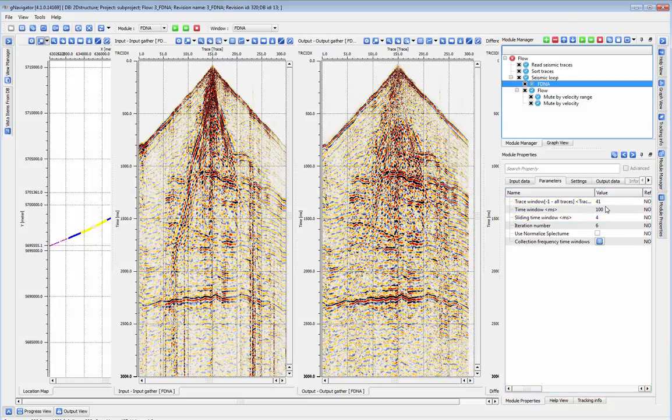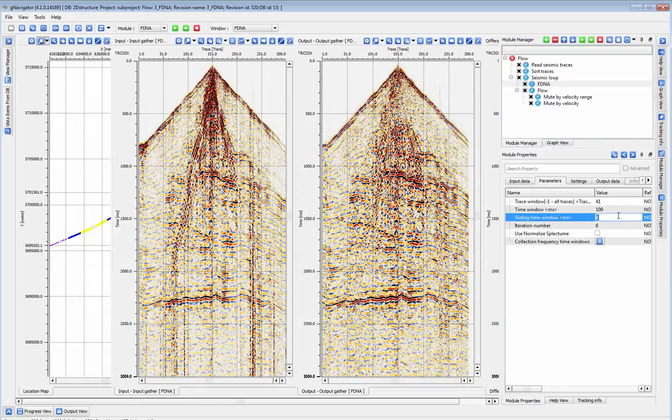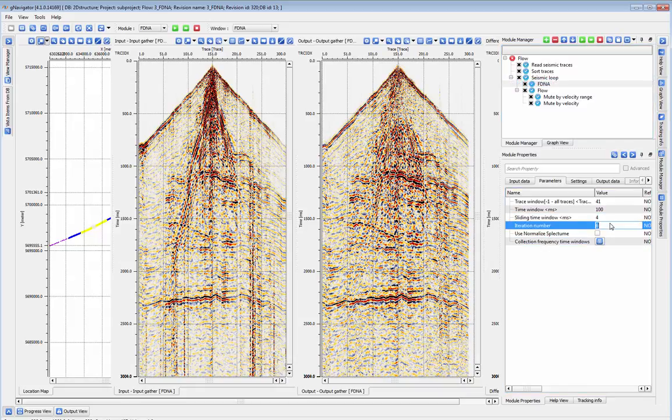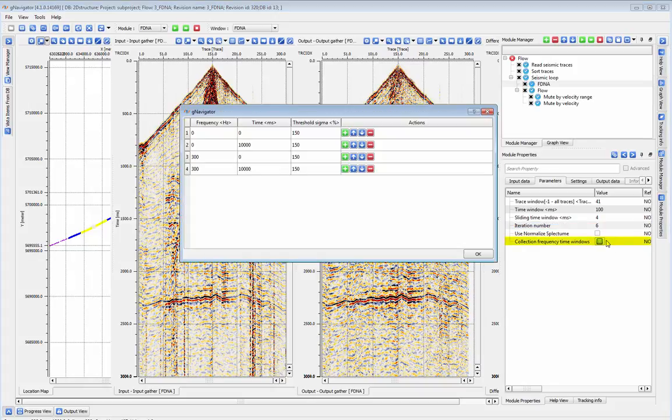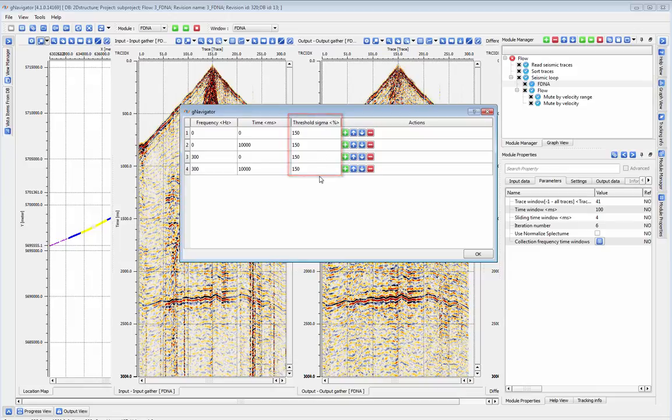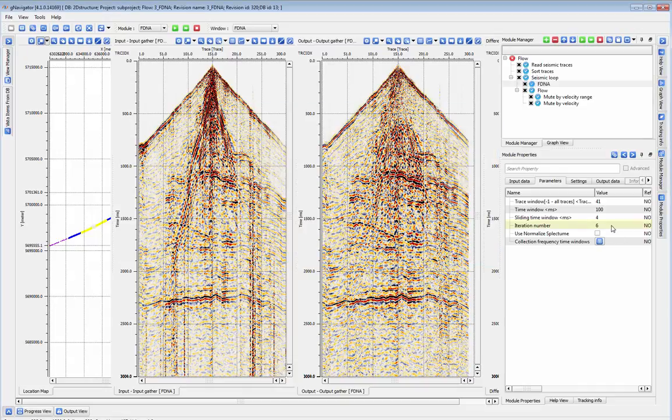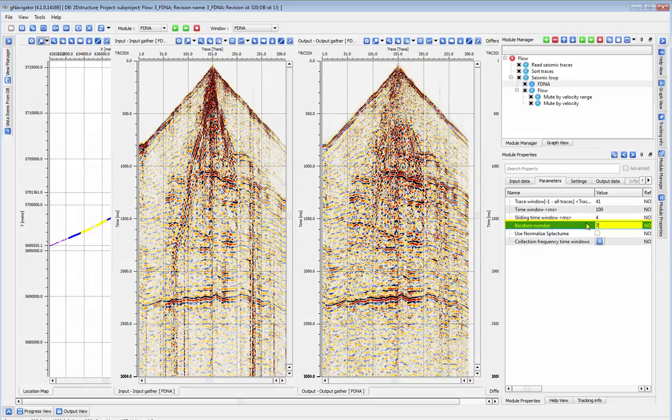If you wish to adjust the threshold at which the module begins to attenuate noise, you can adjust that parameter under collection frequency time windows. The default here is 150%. If you wish, you can set the module to run multiple iterations over your data by increasing the iteration number. Try changing any of these parameters to adjust the degree of noise attenuation and to suit your data.